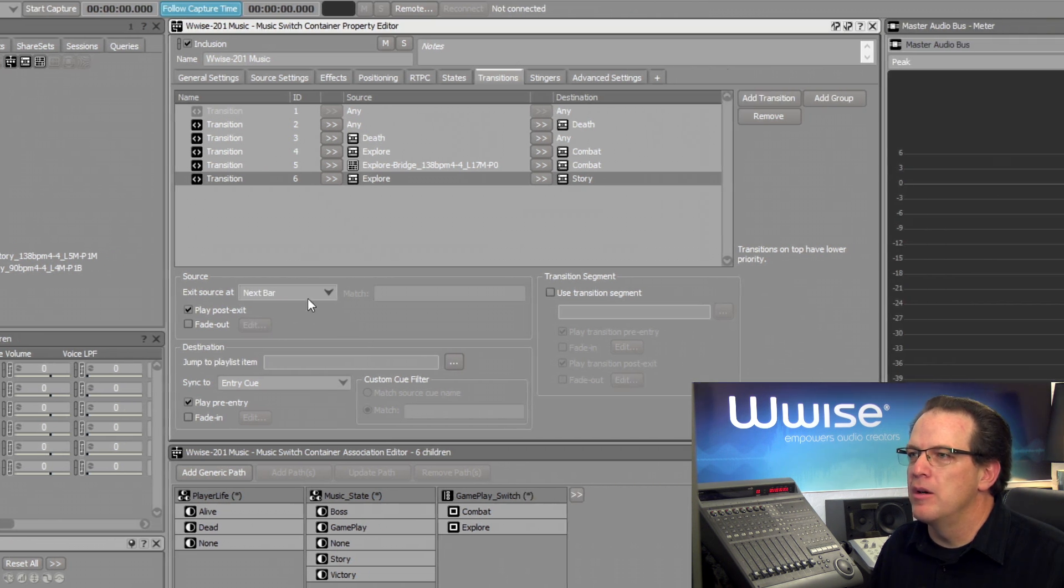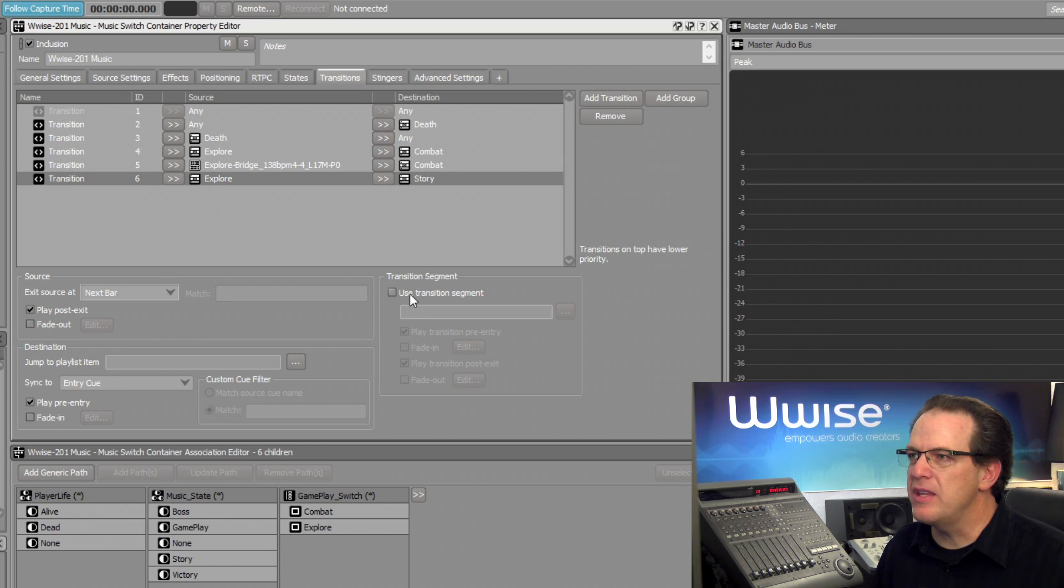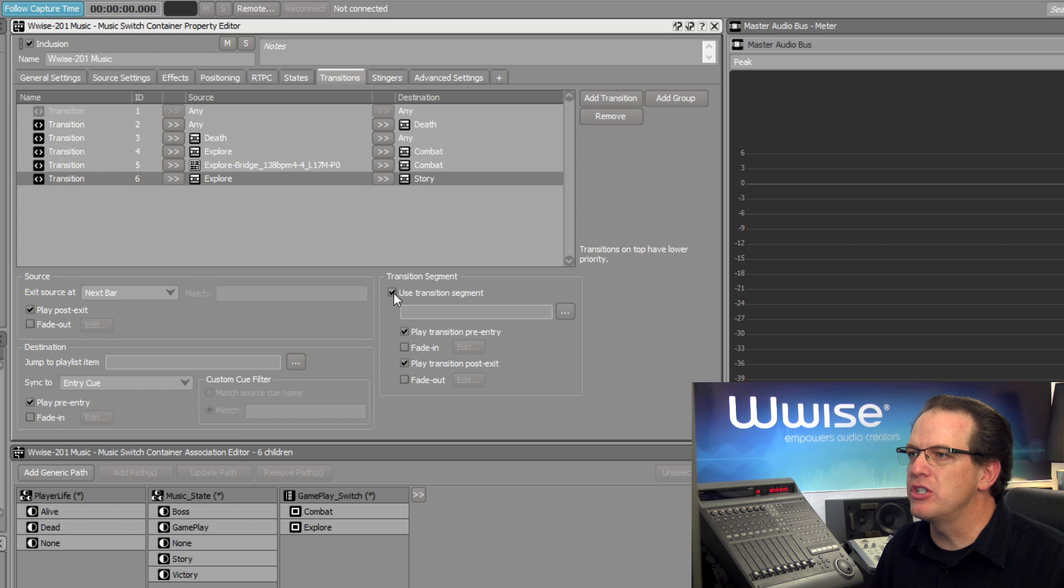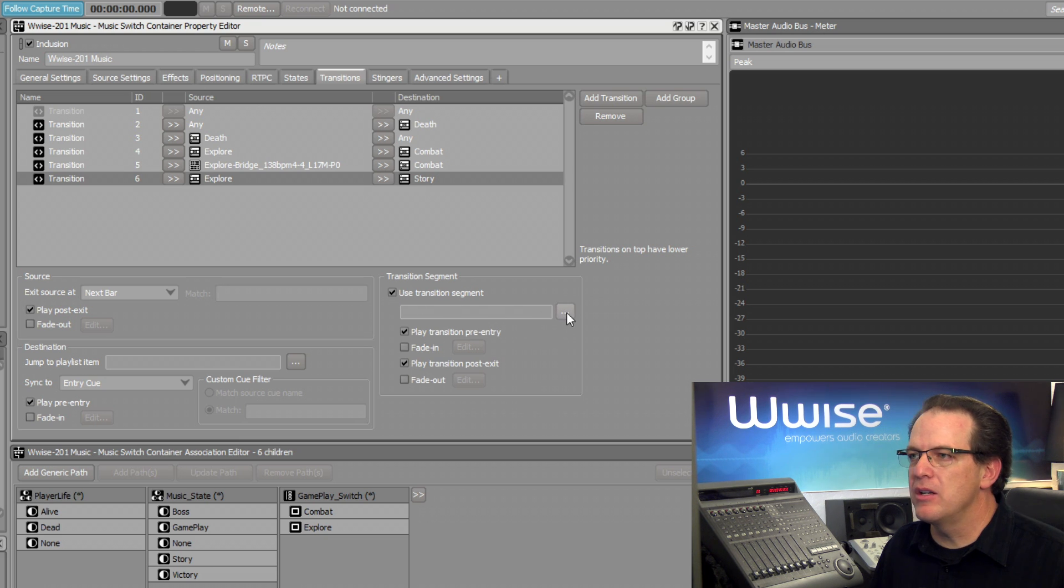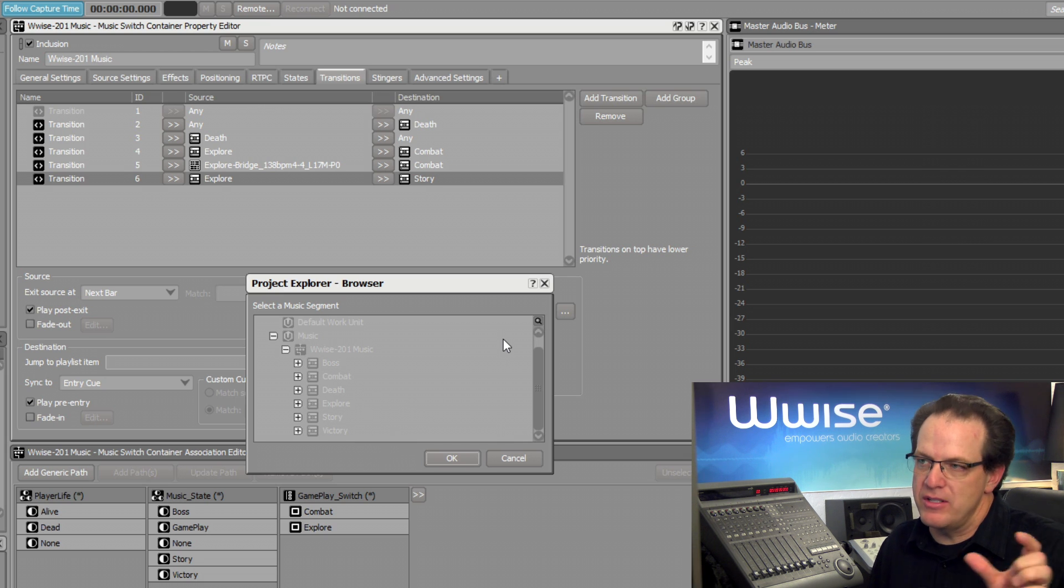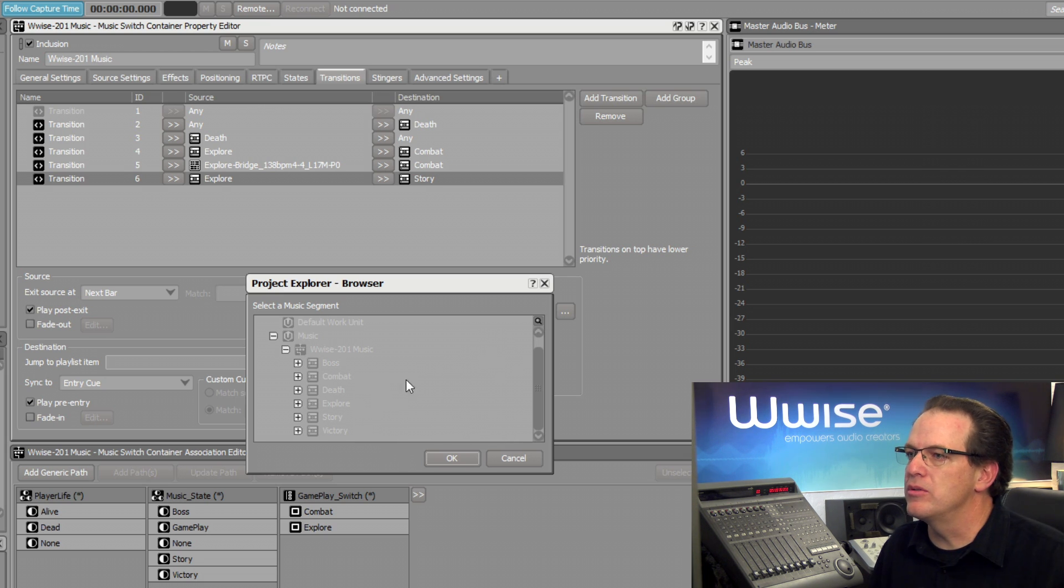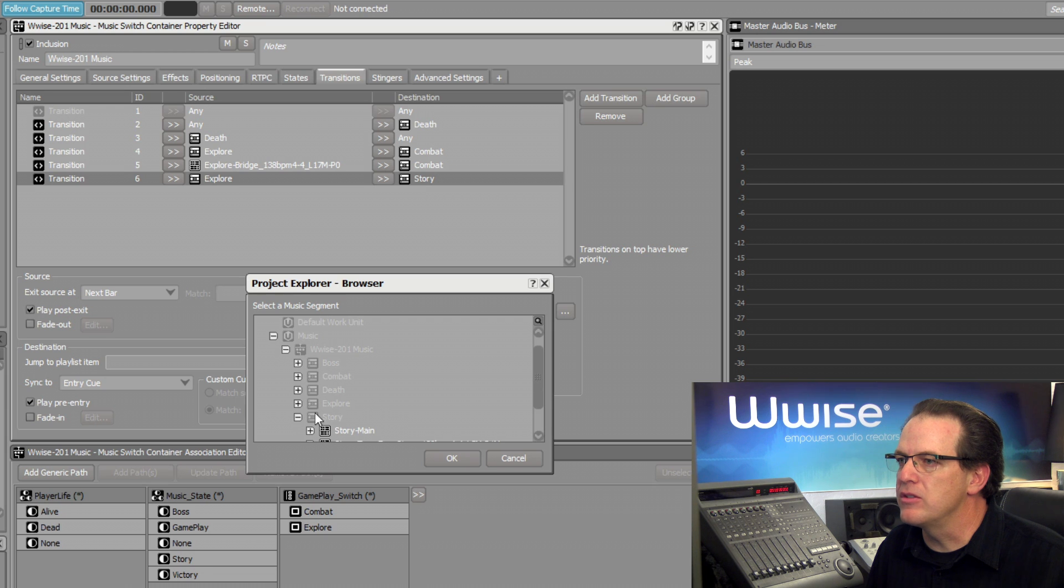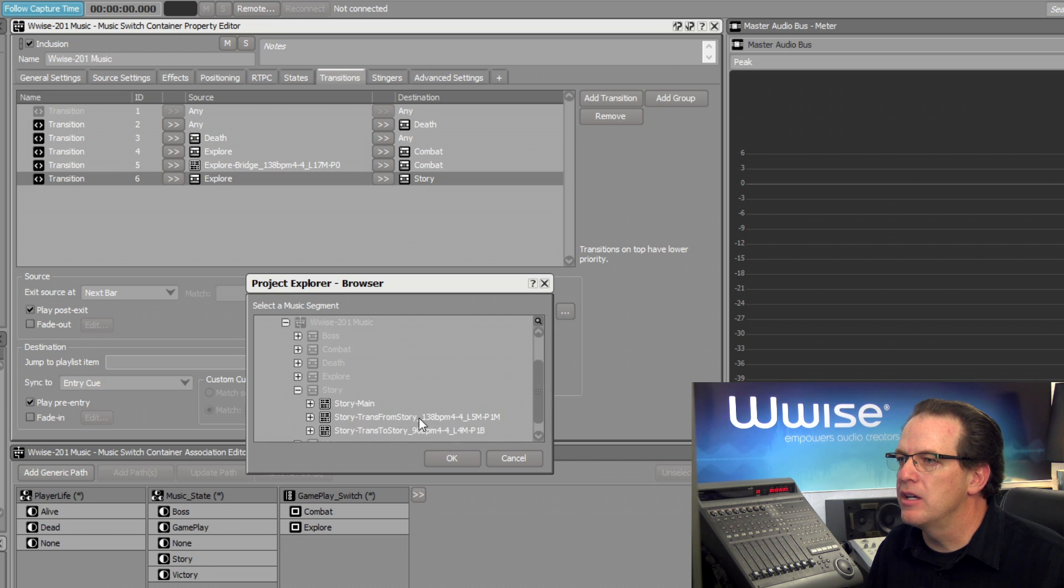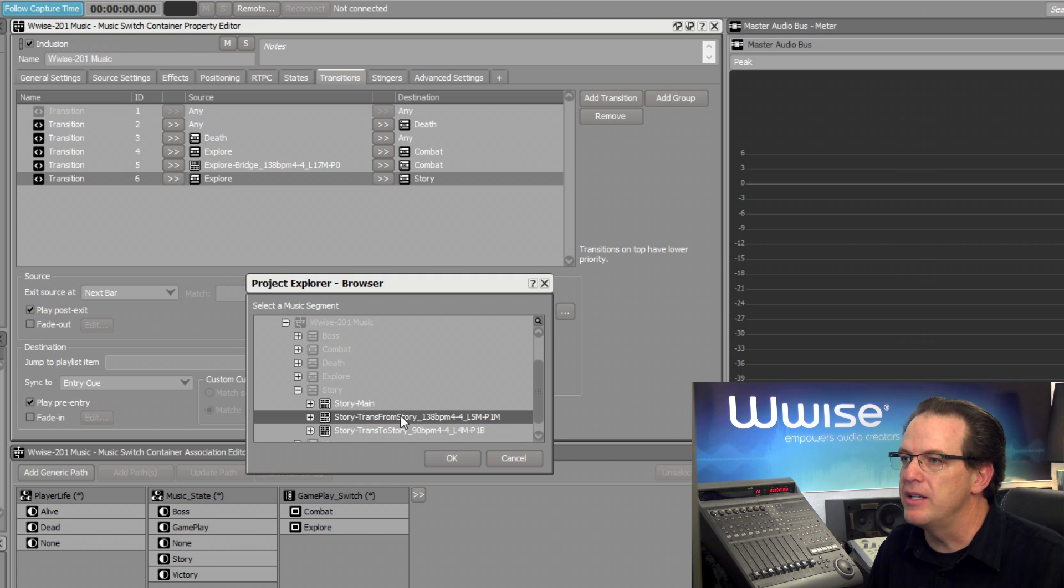So in this case, we'll set the exit source at next bar. But we're going to go to where it says Transition Segment. We can click this Use Transition Segment checkbox. And then using the browser, we can navigate to the specific transitional piece that we want to use. In this case, that's in the Story area. And there's the TransFromStory piece that we just played. We'll click OK.